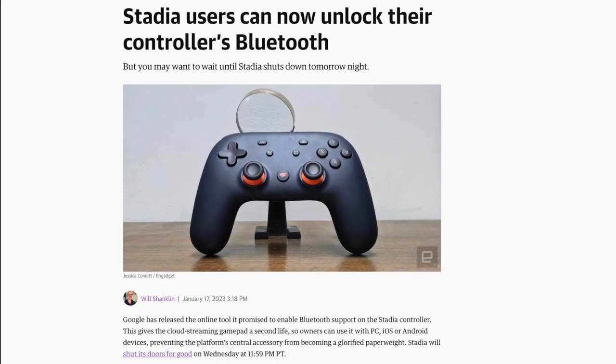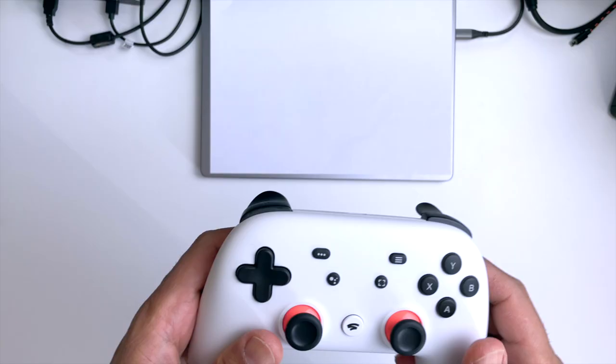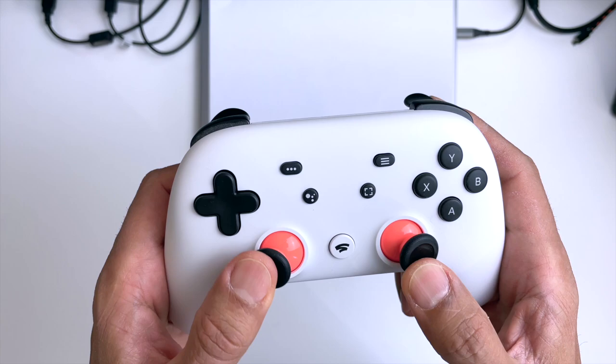Now the Bluetooth tool does disable the controller's Wi-Fi, which is required for the Stadia gameplay, but that service is down as of tomorrow so who cares about that.